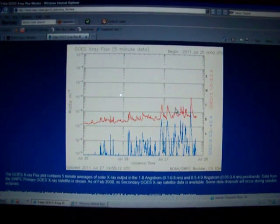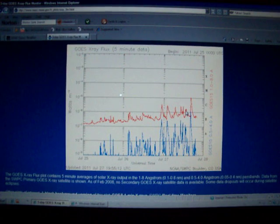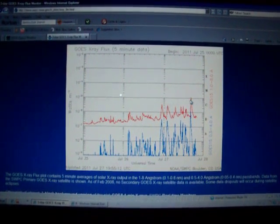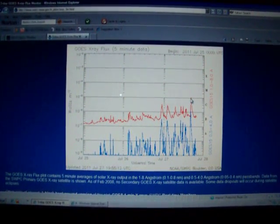One, two, three, four, five, six C-class solar flares, and then we topped off with an M-class here.